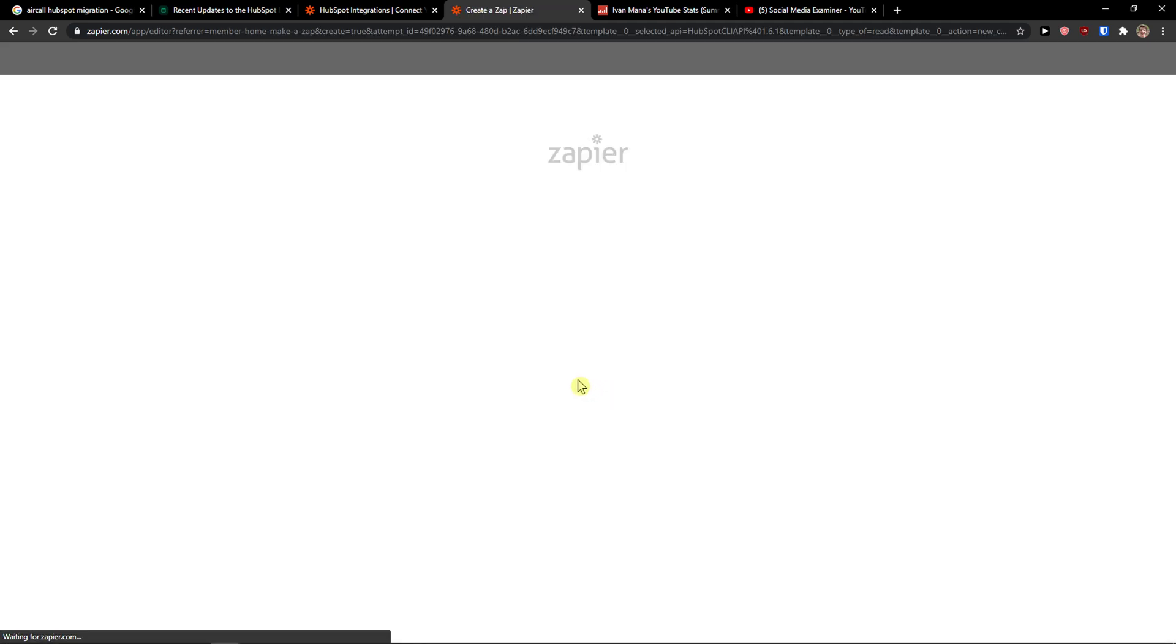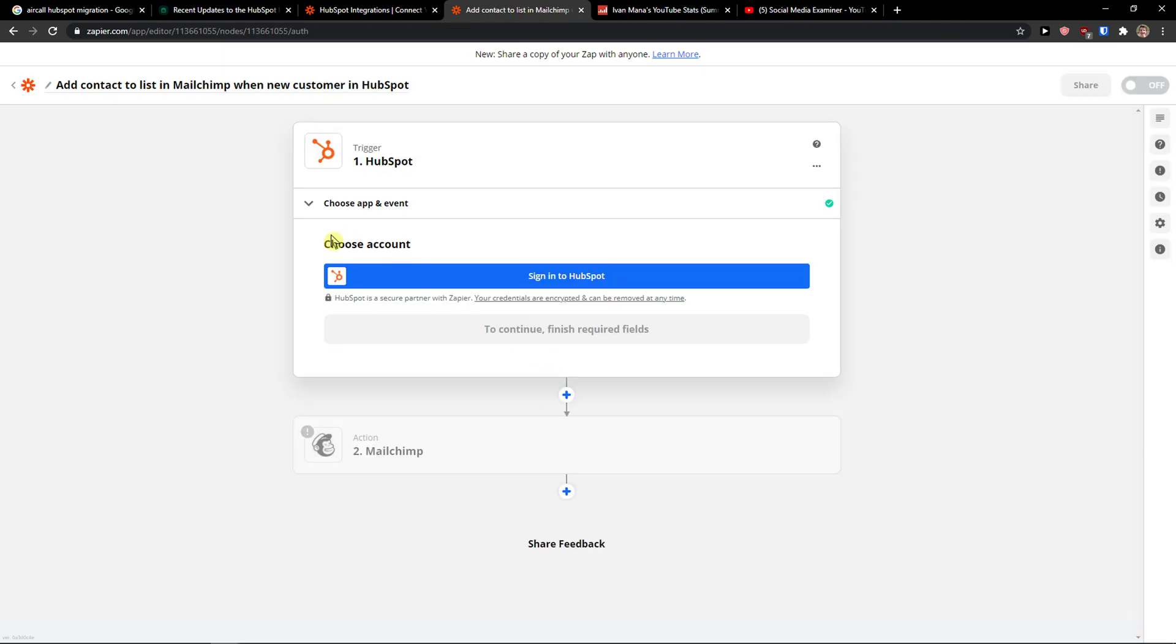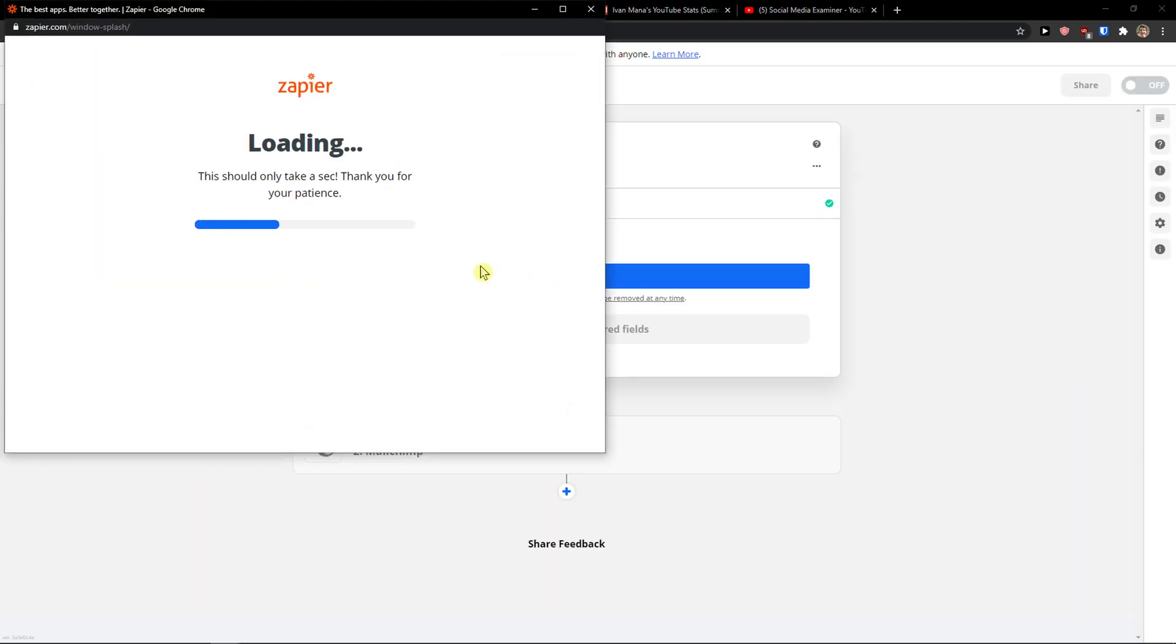So now what I will do, and you can choose whatever you really want. It's not that hard. I'm going to sign in to HubSpot.